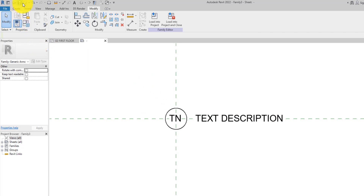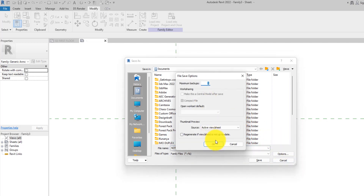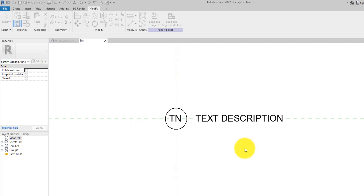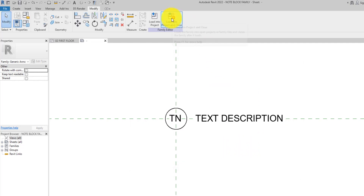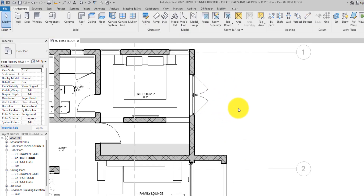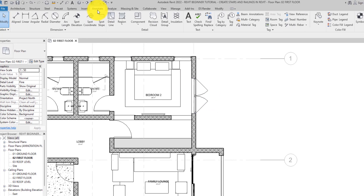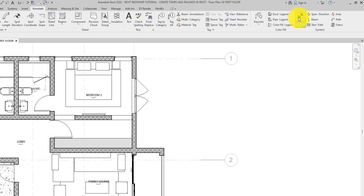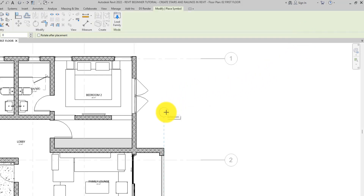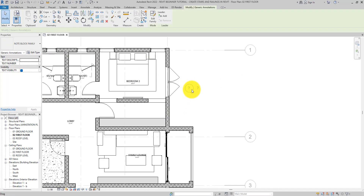We are done creating the note block parameters. Now we are going to save the family — call it 'Note Block Family' and save it. Now it is time to load it into our project. If you want to bring the note block into your project, go to the Annotate tab and then click on Symbol.